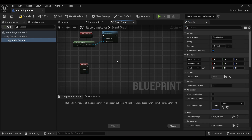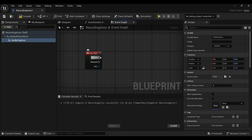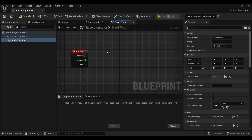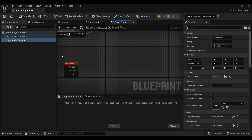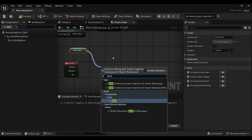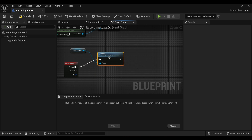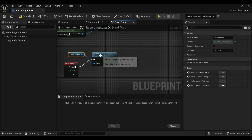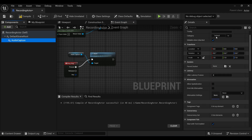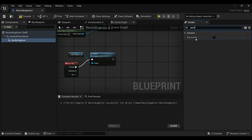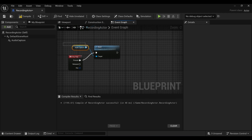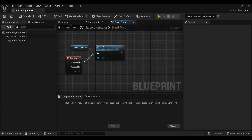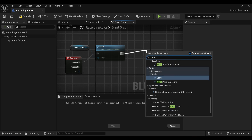Whenever we press a key we're going to start recording, and when we release that key we are going to stop the recording and save that file. Let's start off by getting the Audio Capture and calling the Start function, which will basically enable it to start capturing what you're saying into your mic. If you want this to be permanently enabled, you can go to Auto Activate on the component and tick it. Once we have the Audio Capture capturing, we also want to call Start Record Output.